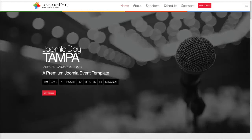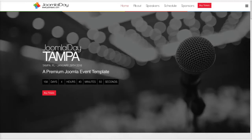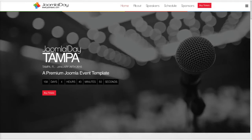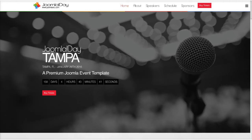Welcome to the Joomla Day Template introductory tutorial. In this tutorial we're going to go over the Joomla Day Template. This template is based on an event for Joomla. One of the most popular things for Joomla are Joomla Days, and they are worldwide, so we decided to make a template based around that.